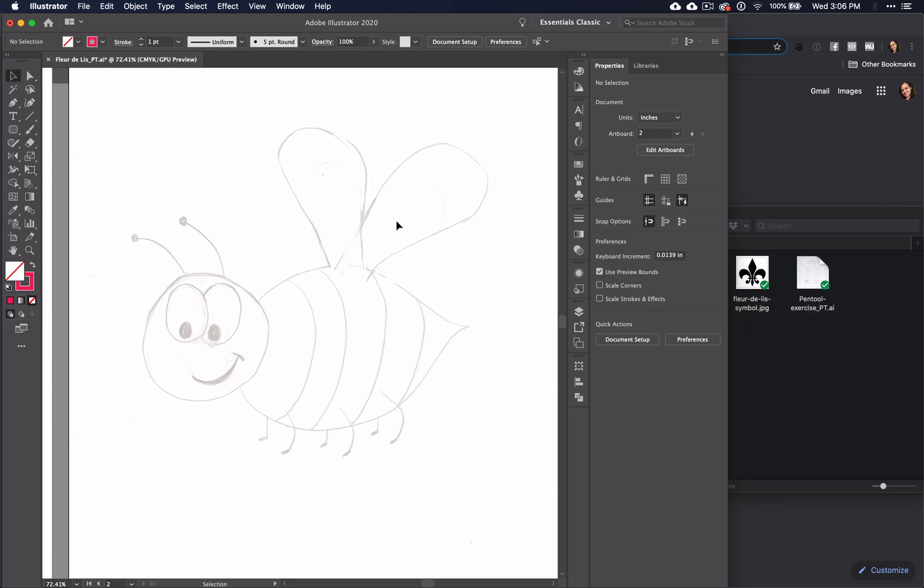For the bee, we'll be using the ellipse tool to create the head, the eyes, and the little circle antennae, and then the body, which of course will need some adjustment.